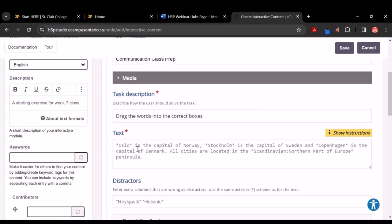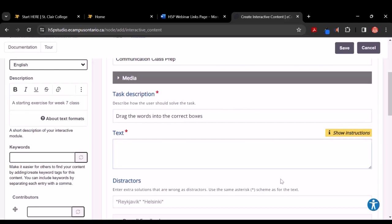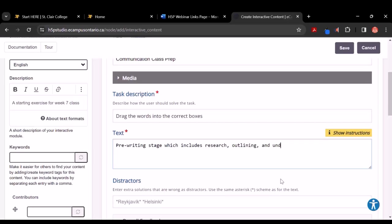Now we're going to leave the task description — Drag the Words into the correct box — the way it is. It's in this area here where you can write some sentences. I encourage you to write one or two. It could be as simple as: the writing process has a pre-writing stage, which includes research, outlining, and understanding the assignment. Then there is the drafting stage, which is writing your paper.